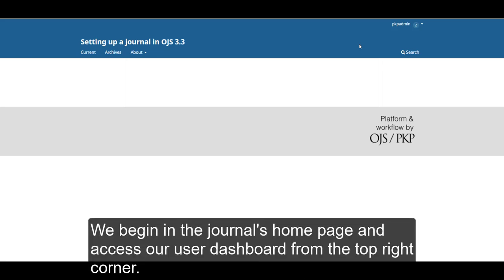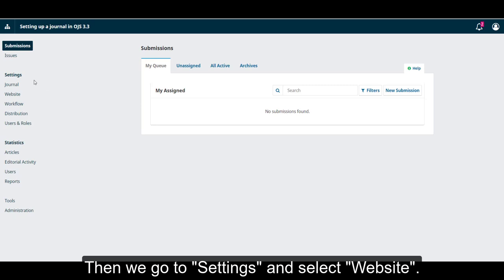We begin on the journal homepage and access our user dashboard from the top right corner. Then we go to Settings and select Website.